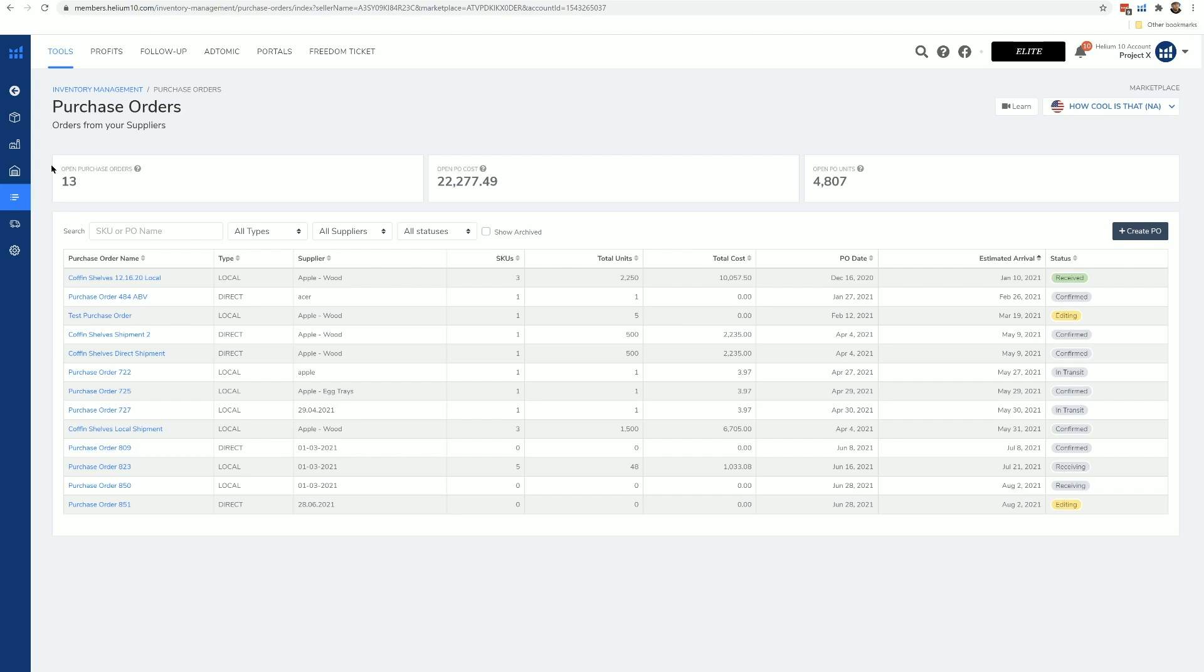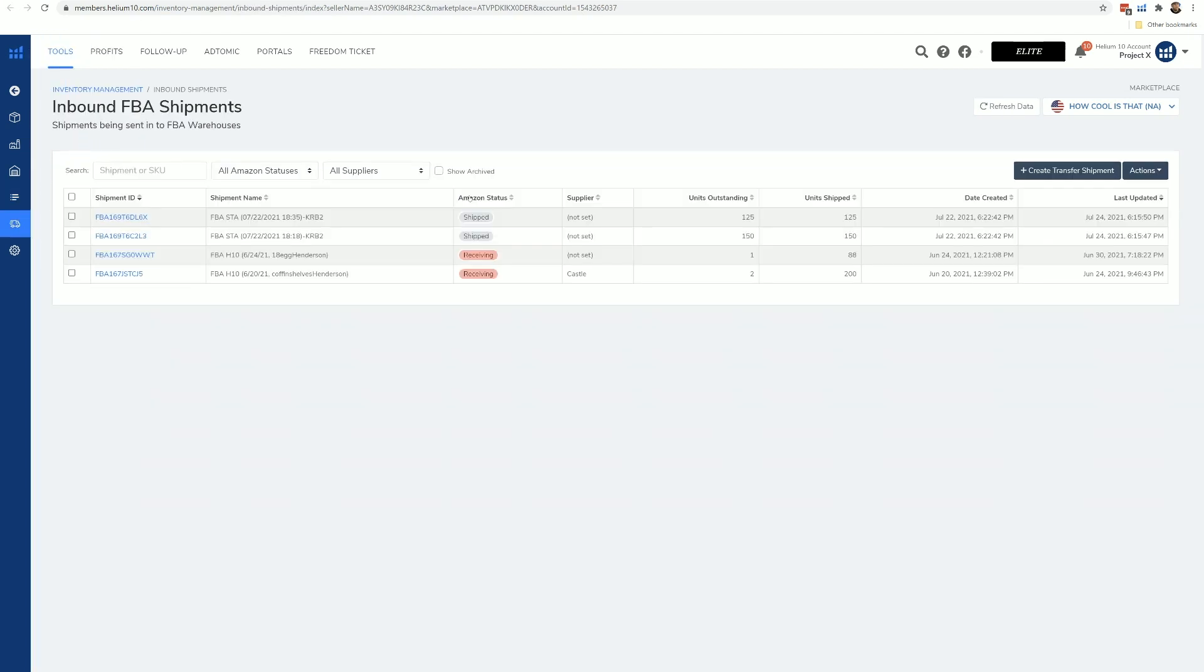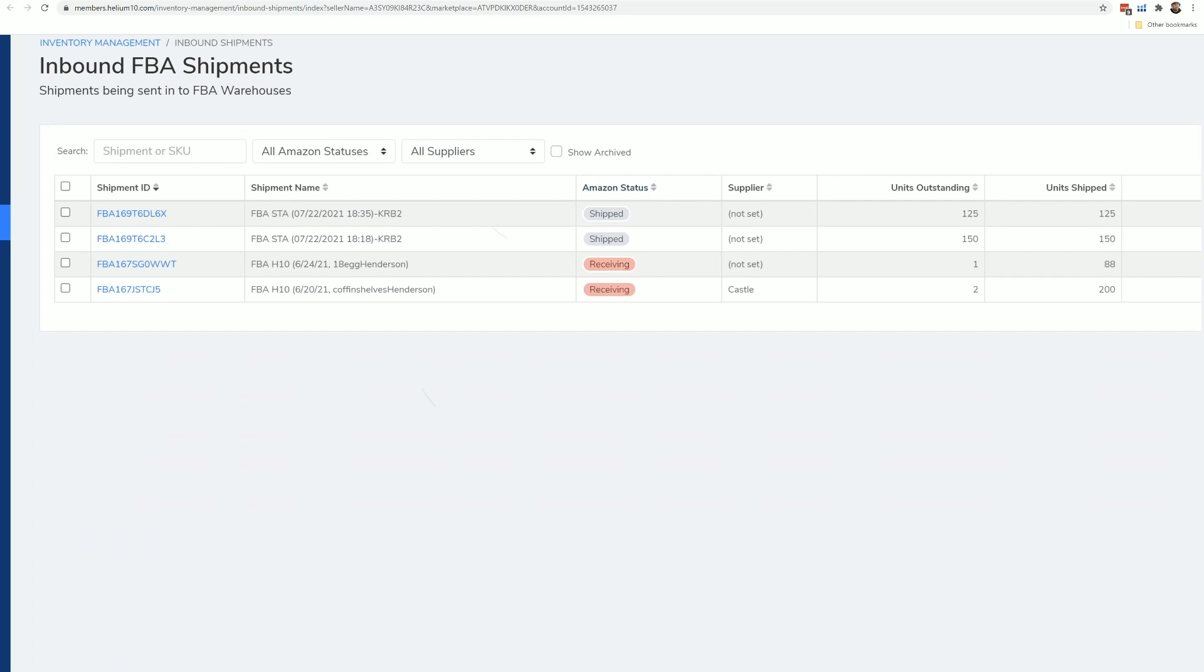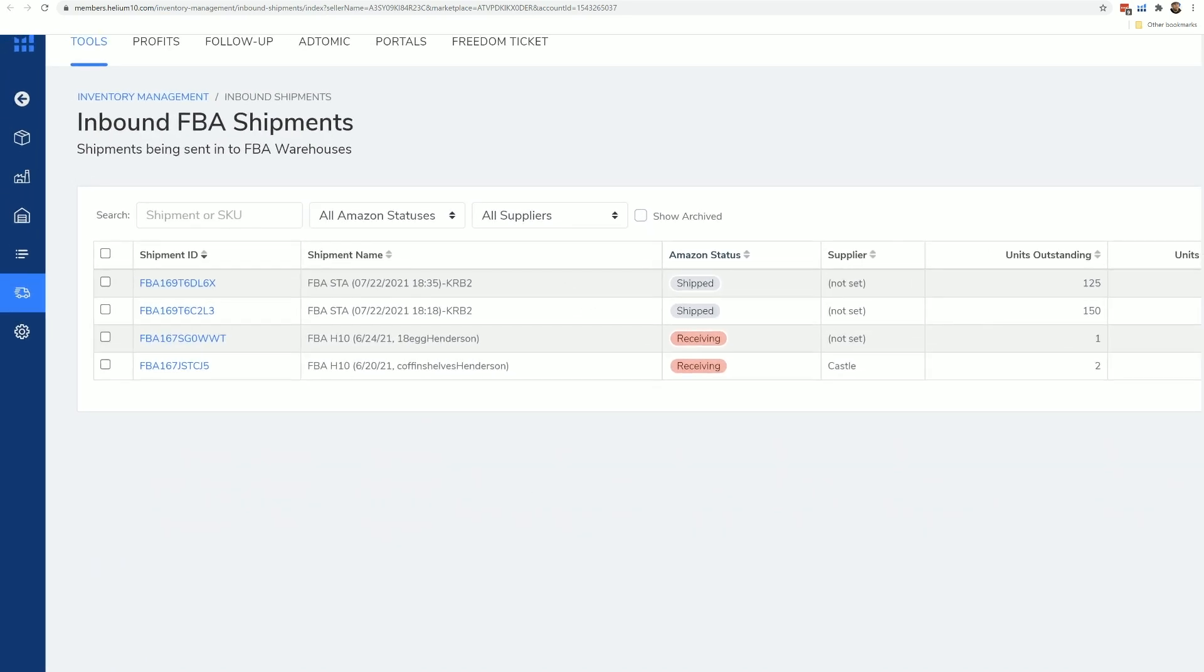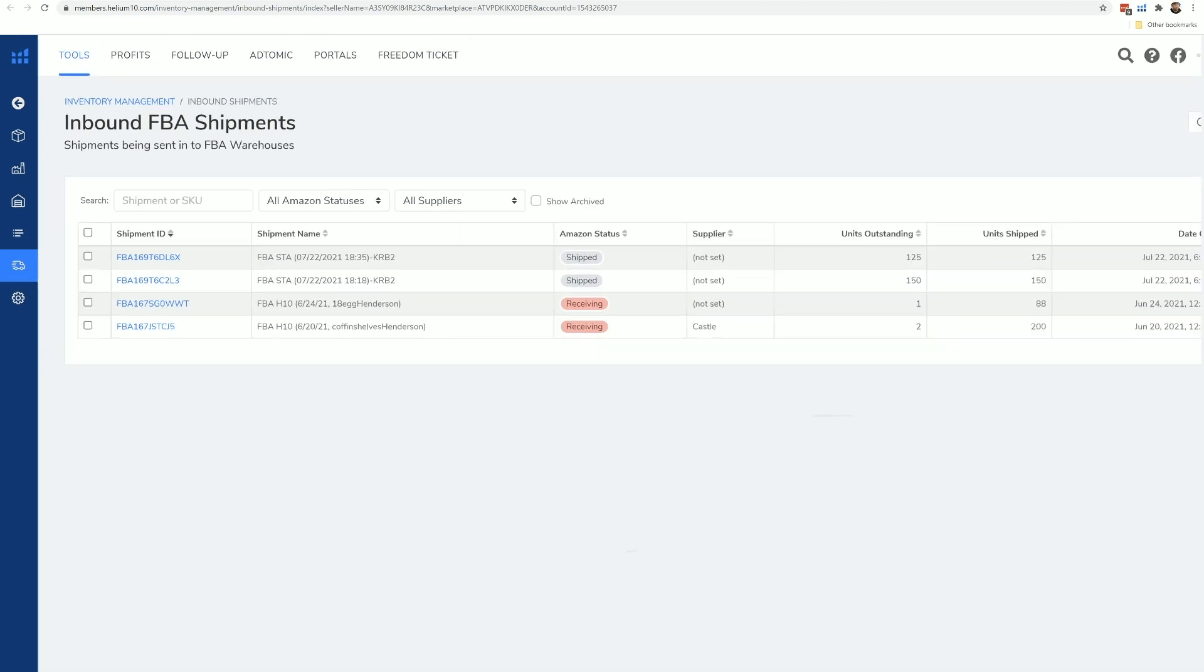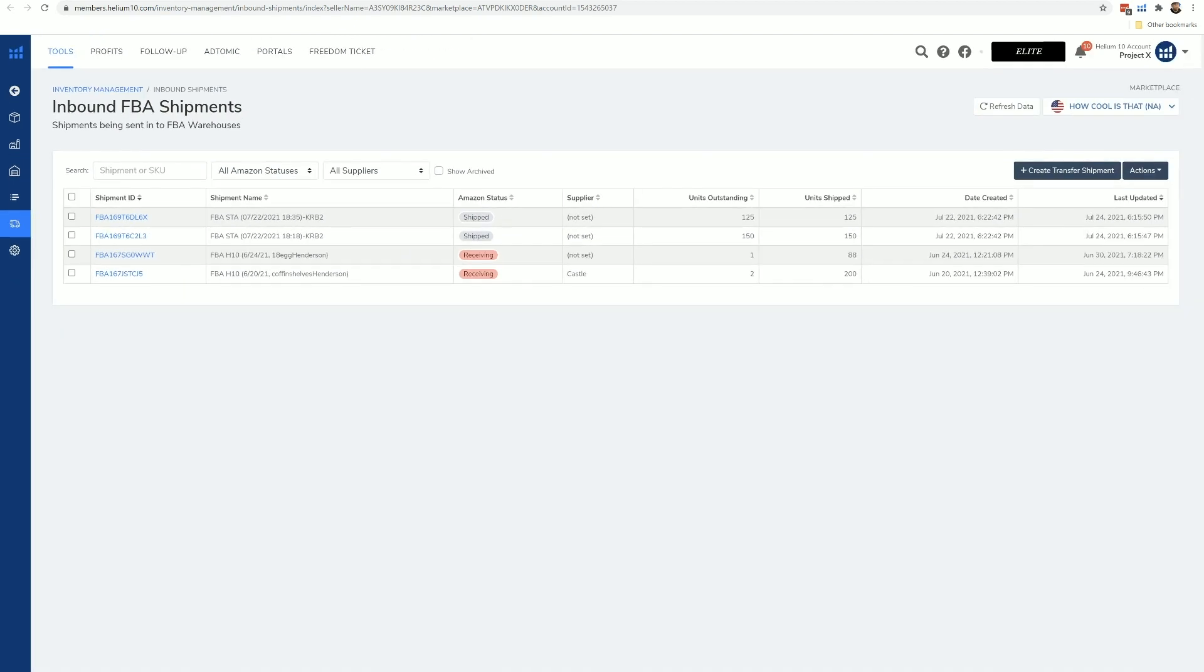We've also got the inbound shipments. This tab right here actually shows you what is in transit as far as shipments that have been created that are in transit to the Amazon warehouses. This is pulling directly from your Amazon Seller Central account, and you're going to be able to see the status of them. Then you can actually create a transfer shipment as well right from here. There will be a video with details about how to use that on this page.